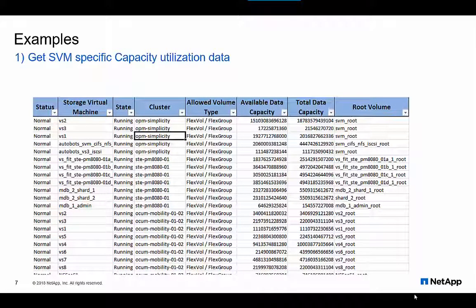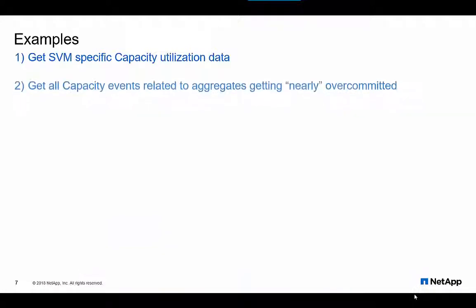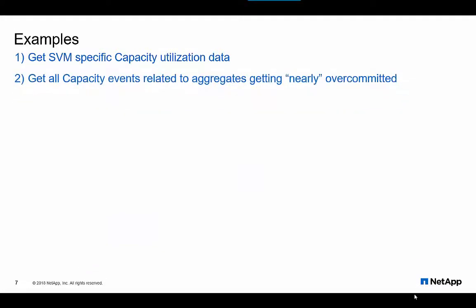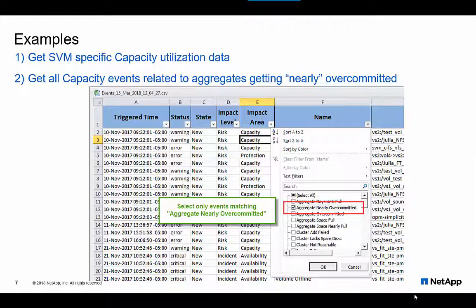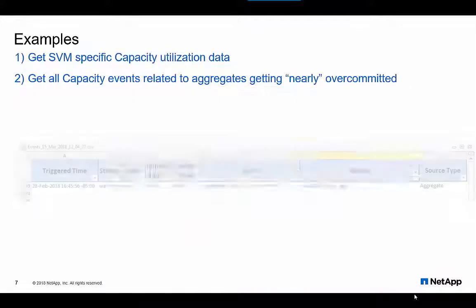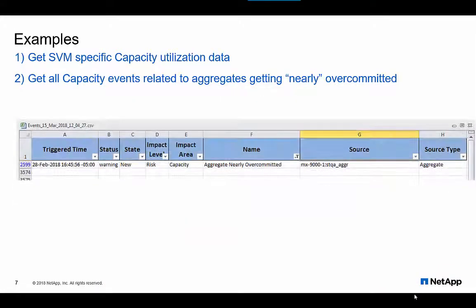John may also want to find out aggregates that are nearly over committed. He can easily find this information from the exported Events Grid as CSV, and apply filters to get relevant information. There are endless use cases that are similar and that can be drawn out from capacity and event reports that can be further edited, sorted, or filtered.